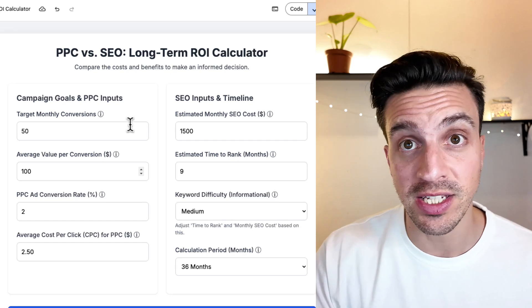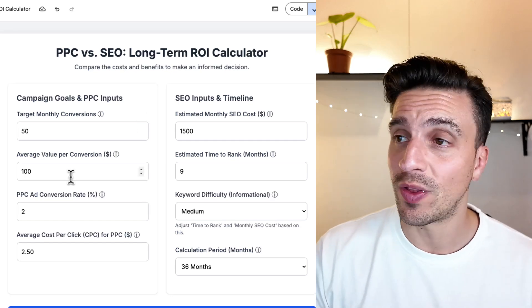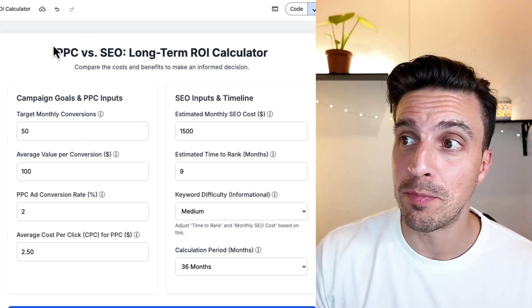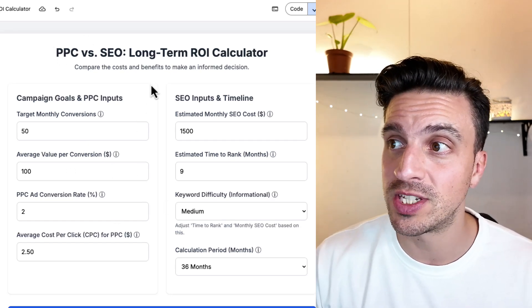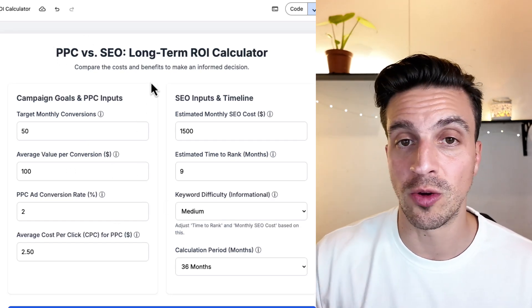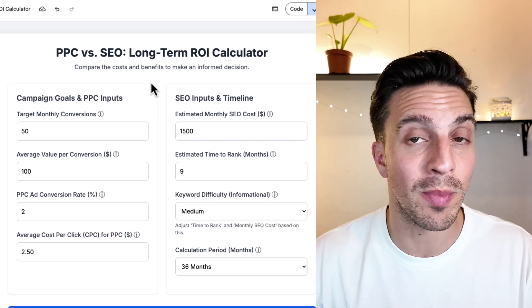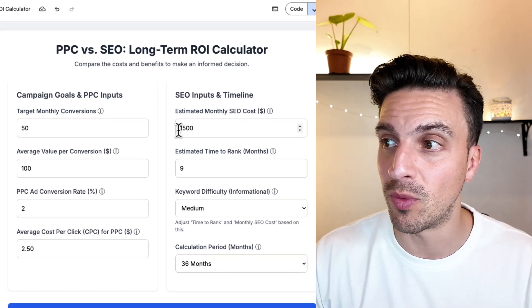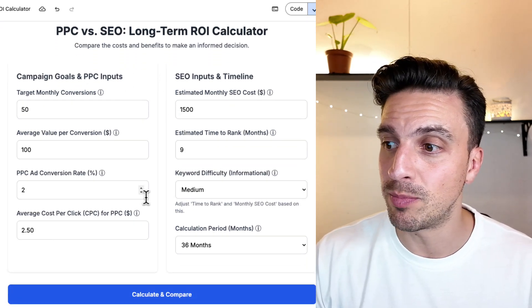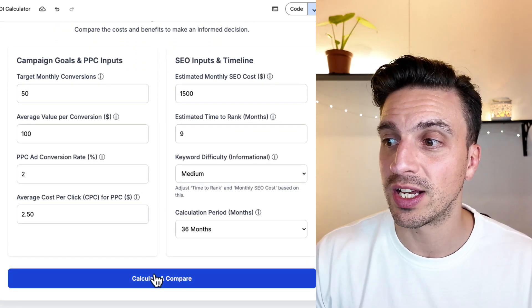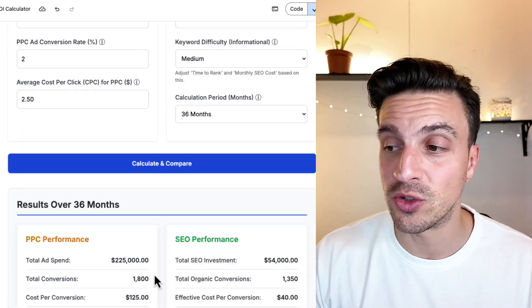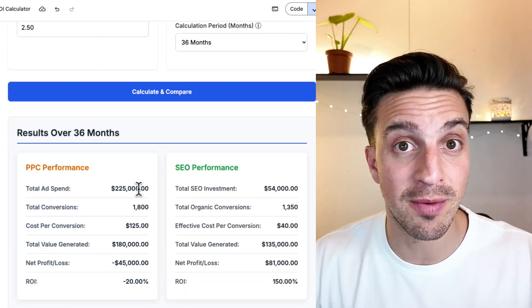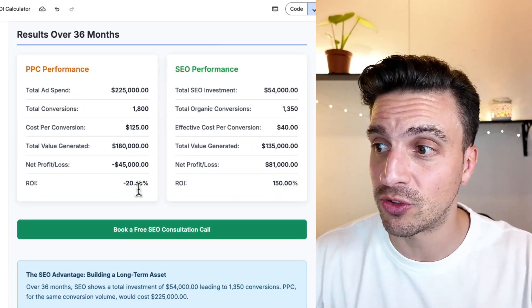Let me give you a quick example. This is one that I created for this tutorial, a PPC versus SEO long-term calculator. Which one will be better for me in the long term run? The user places all their inputs, goes calculate to compare. It gives them the results, so it gives them the value.